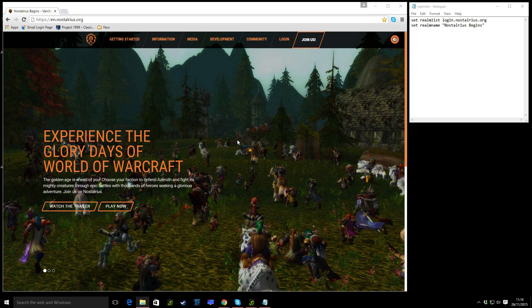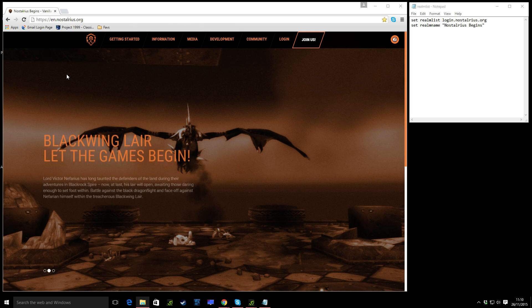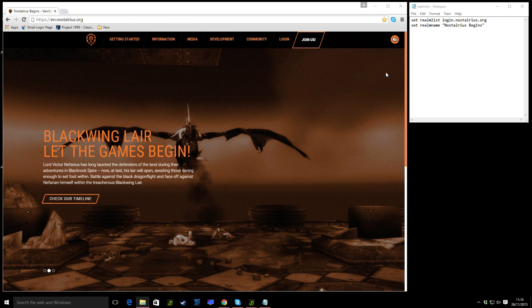Hello guys, welcome to the channel, Bob here, and today I'm going to do a quick guide on how to get the Nostalrius World of Warcraft classic vanilla version of the game running.